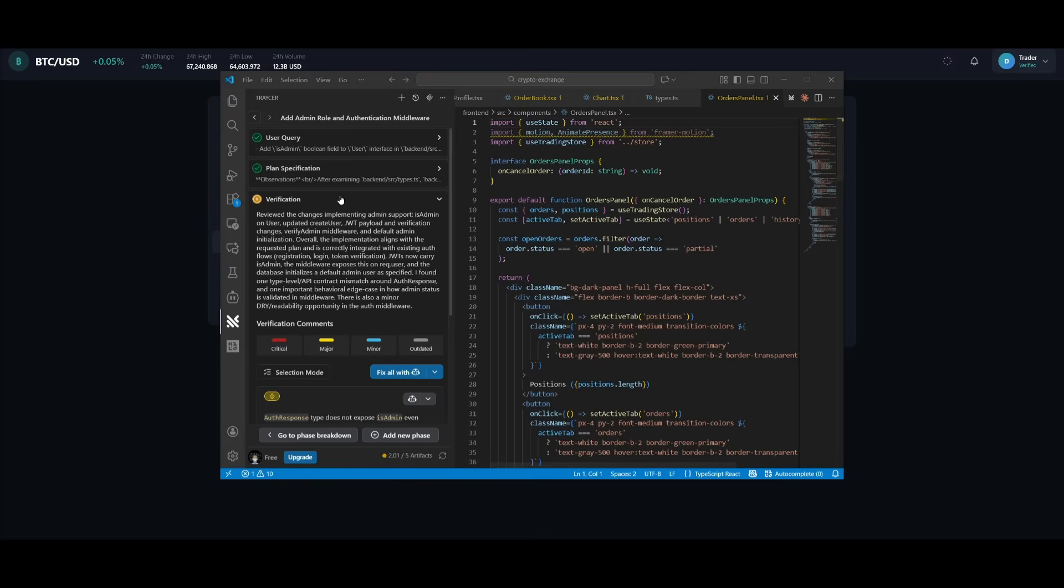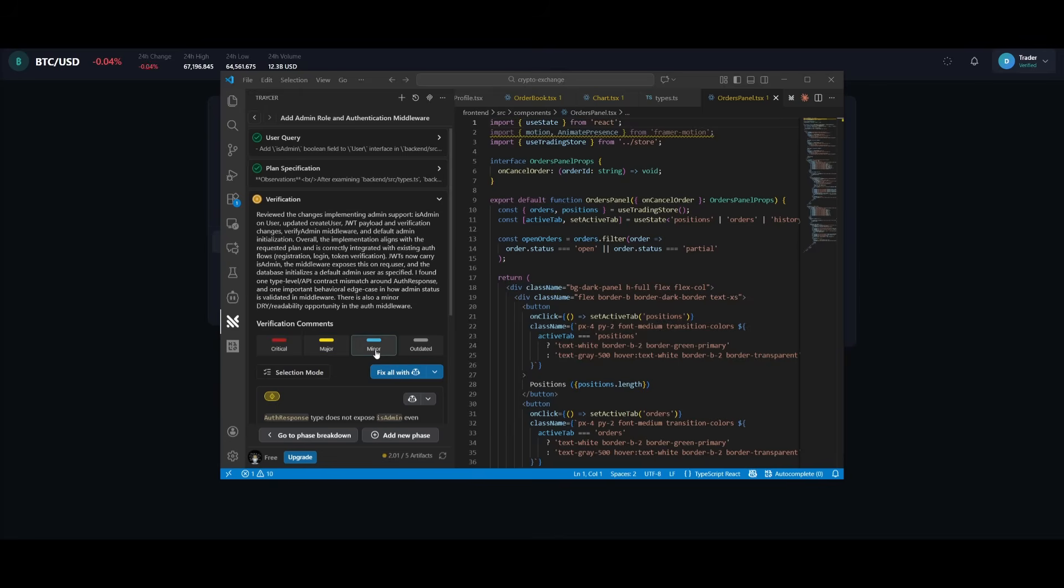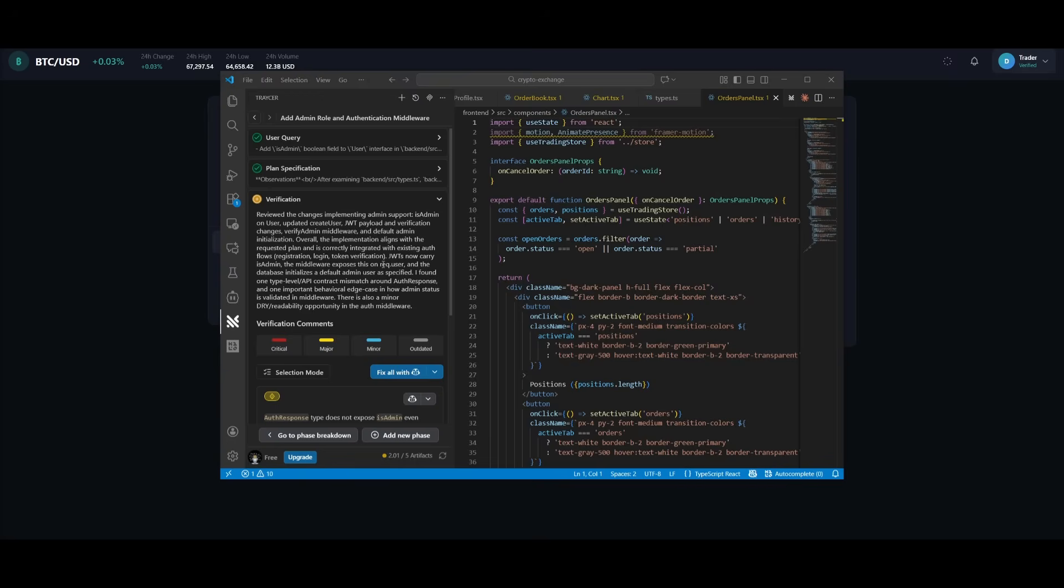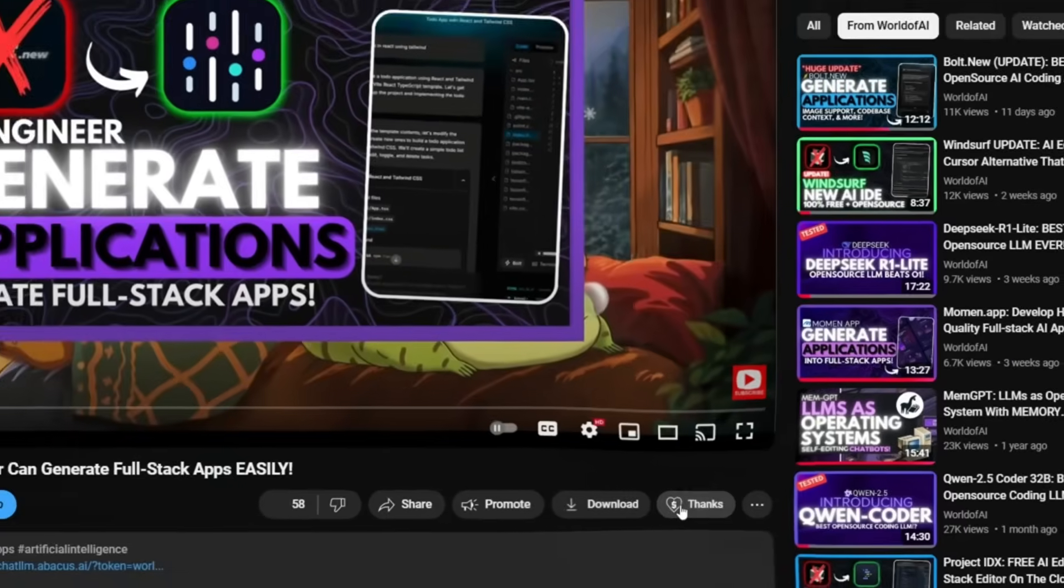And something I want to also notice is that thanks to YOLO mode, if it was able to find any sort of major or critical error, it will fix it autonomously, which is where the verification agent works perfectly within YOLO mode. Because if it finds a certain error that has any of these different tags, it'll work on autonomously solving it so that you have a functional app that you don't need to approve constantly and review through all the different errors.